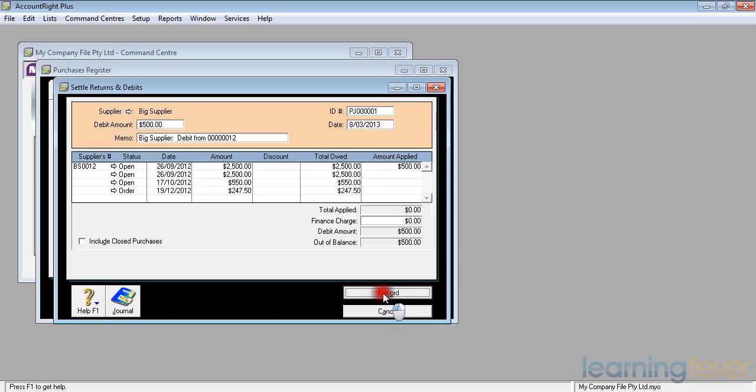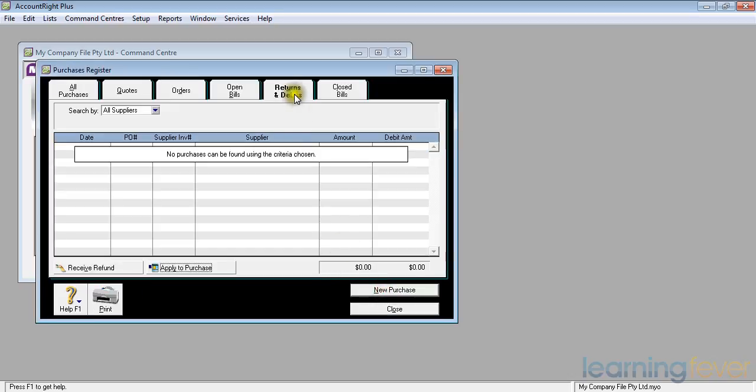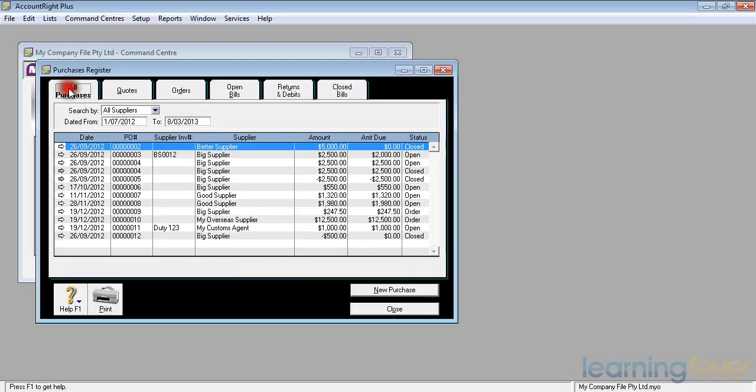All I have to do now is to record it, and I have nothing left in my returns and credits. If I go back to all purchases, the $500, the amount due on it, is now zero.